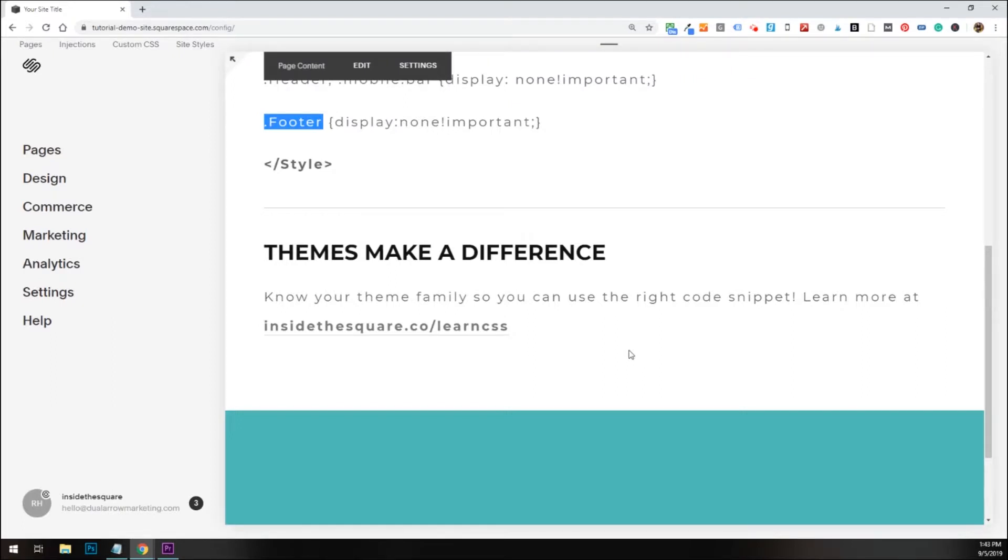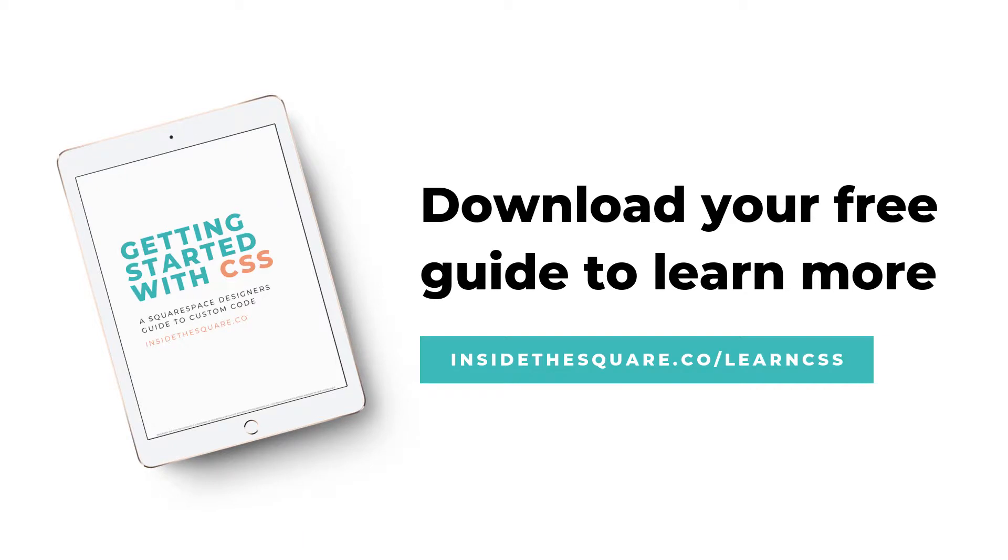I have a few options below for Brine and Bedford and Five and Pacific, but if you have no idea what I'm talking about, head on over to insidethesquare.co/learncss. There you can download my free getting started guide, and that will give you a bunch of information about what type of code you're going to be using.